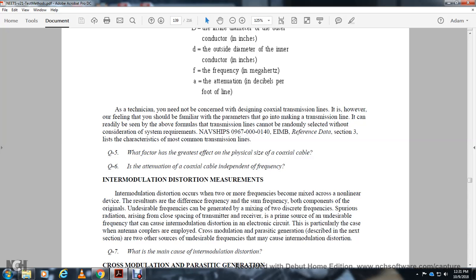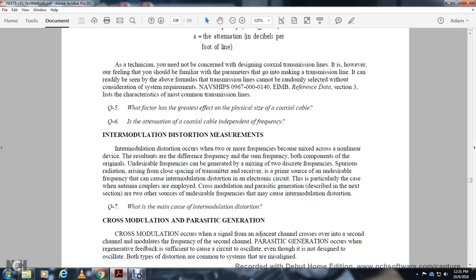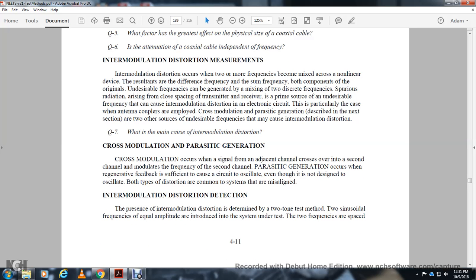Intermodulation Distortion: intermodulation distortion occurs when two or more frequencies mix across a non-linear device. The result includes difference frequencies, sum frequencies, and other undesirable frequencies generated by the mixing of two discrete frequencies, causing spurious radio radiation. The primary sources of undesirable frequencies include cross-modulation and parasitically generated signals. Cross-modulation occurs when one signal modulates another channel's signal through a non-linear device.